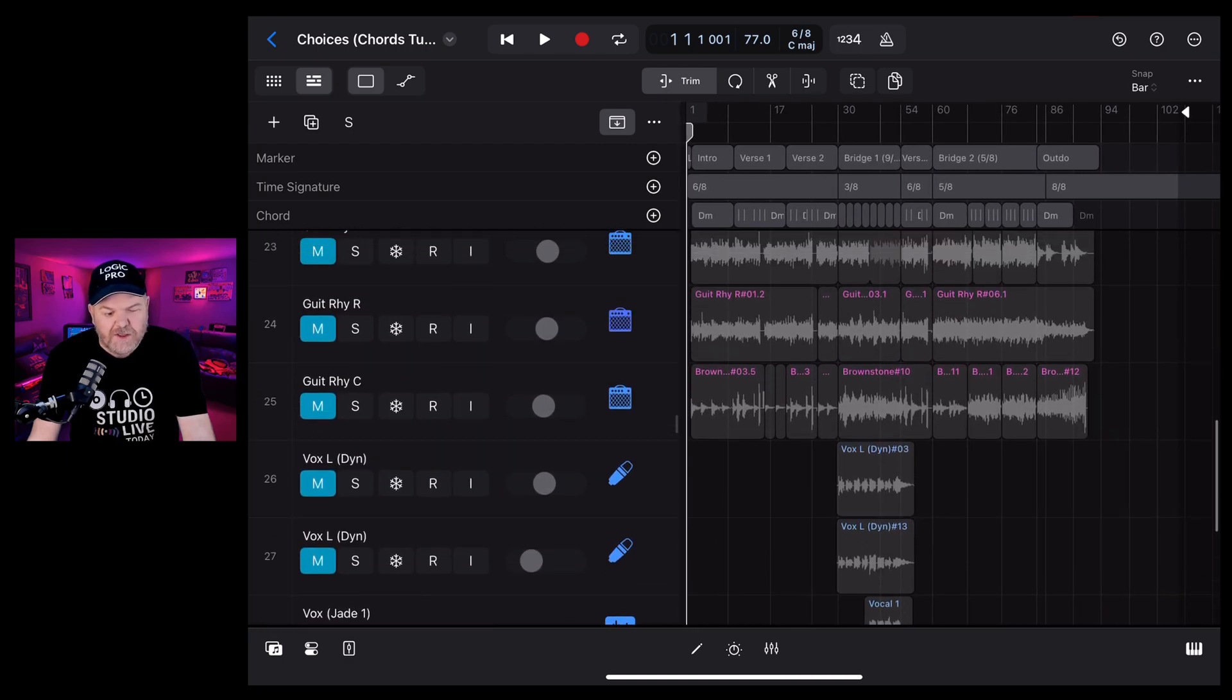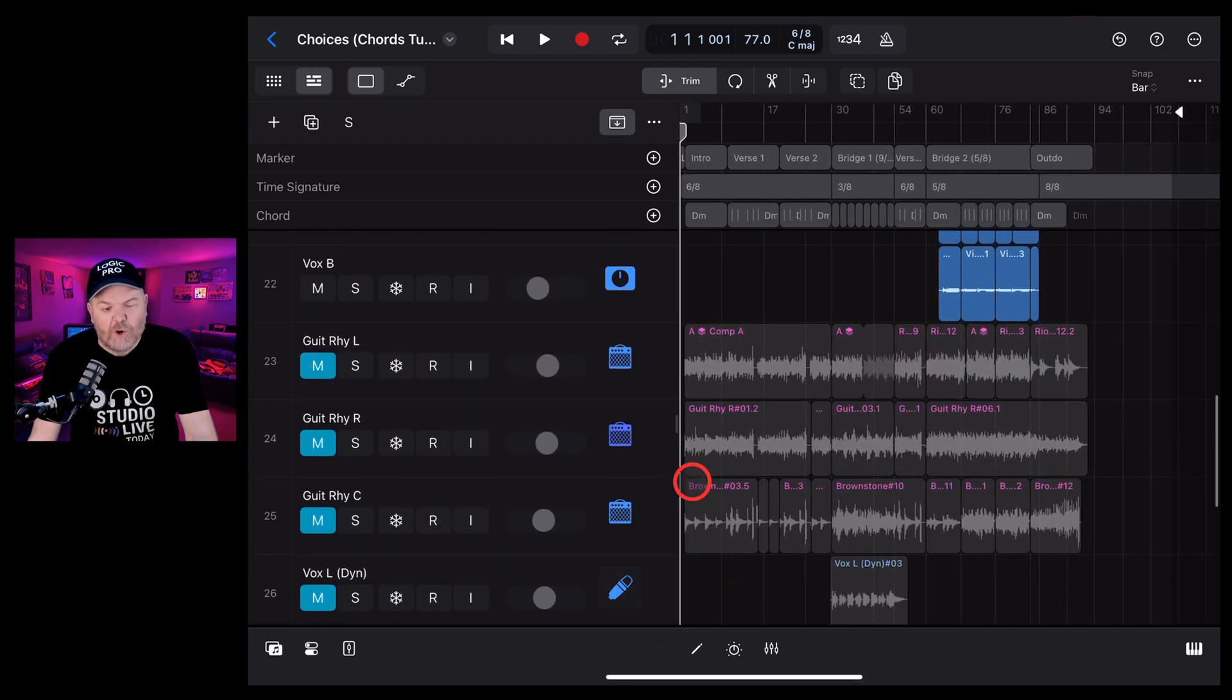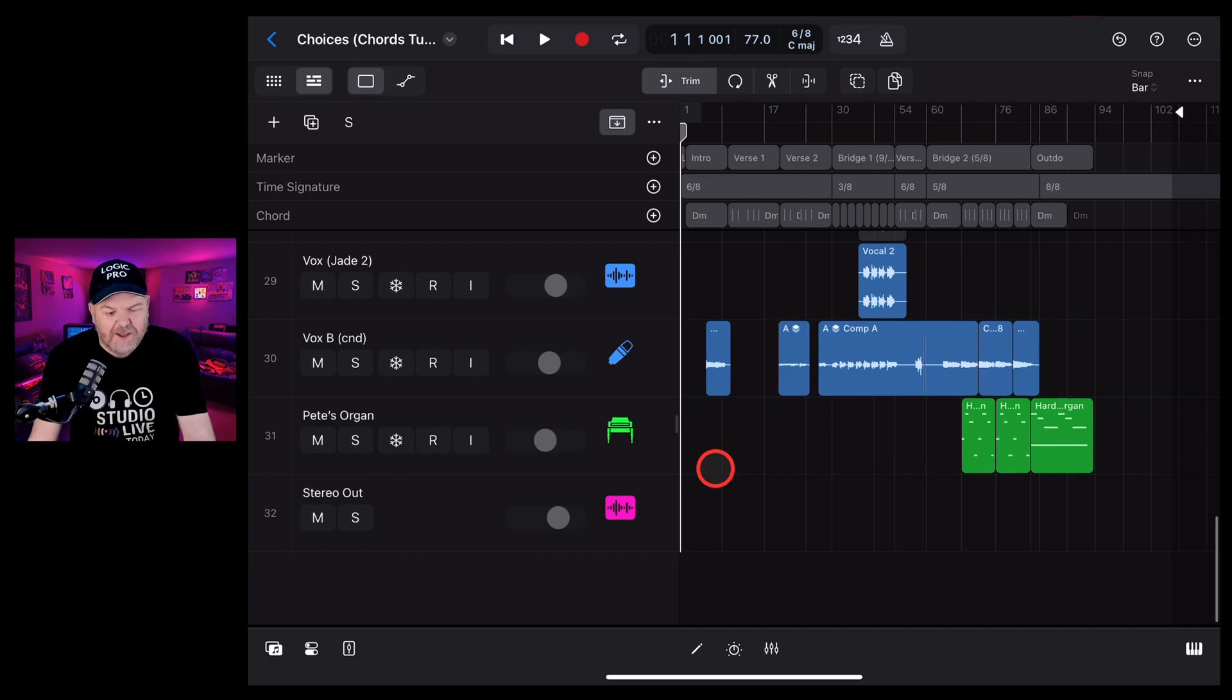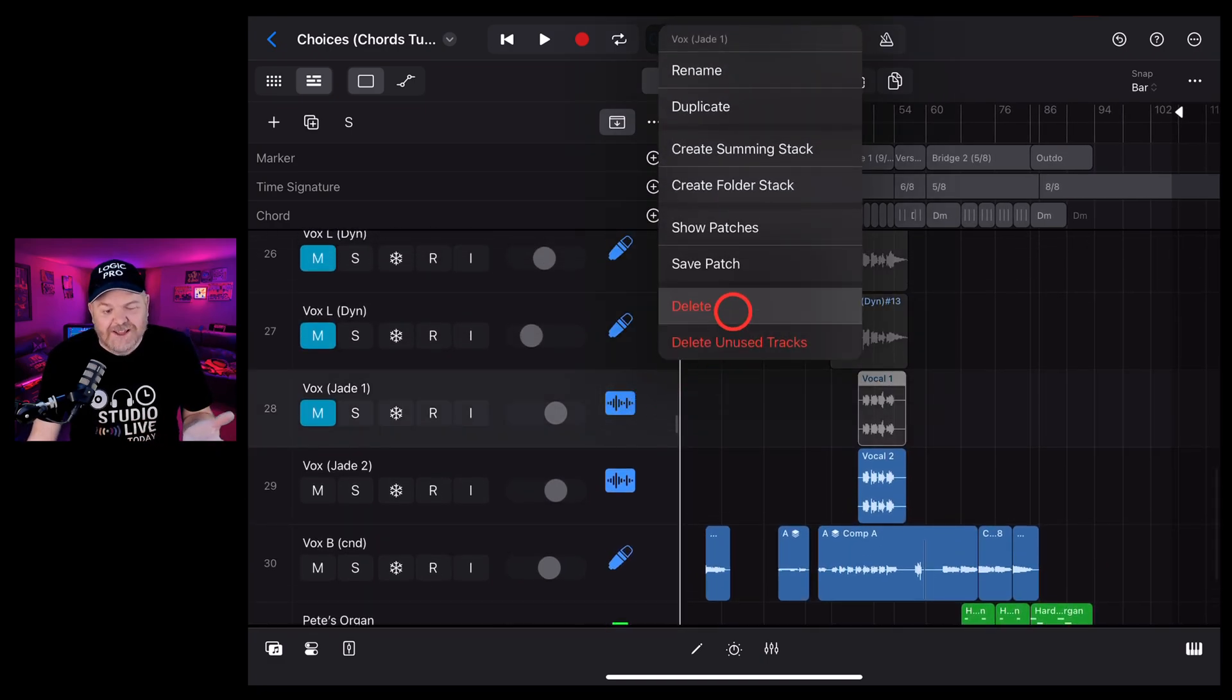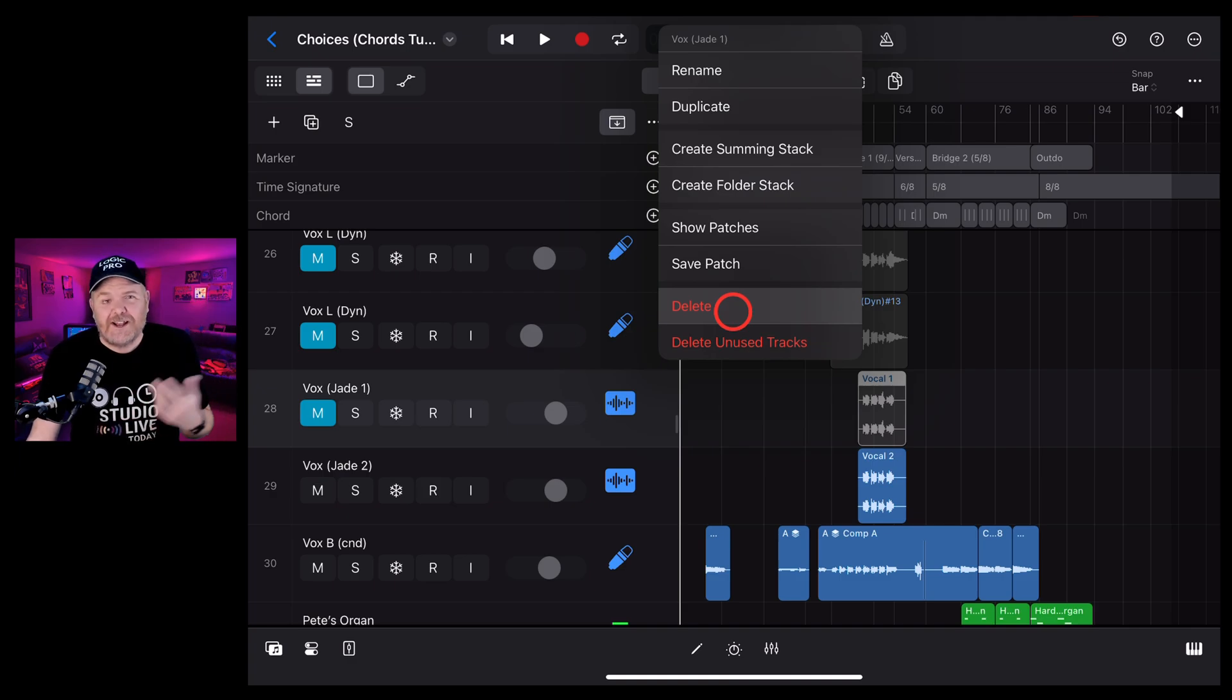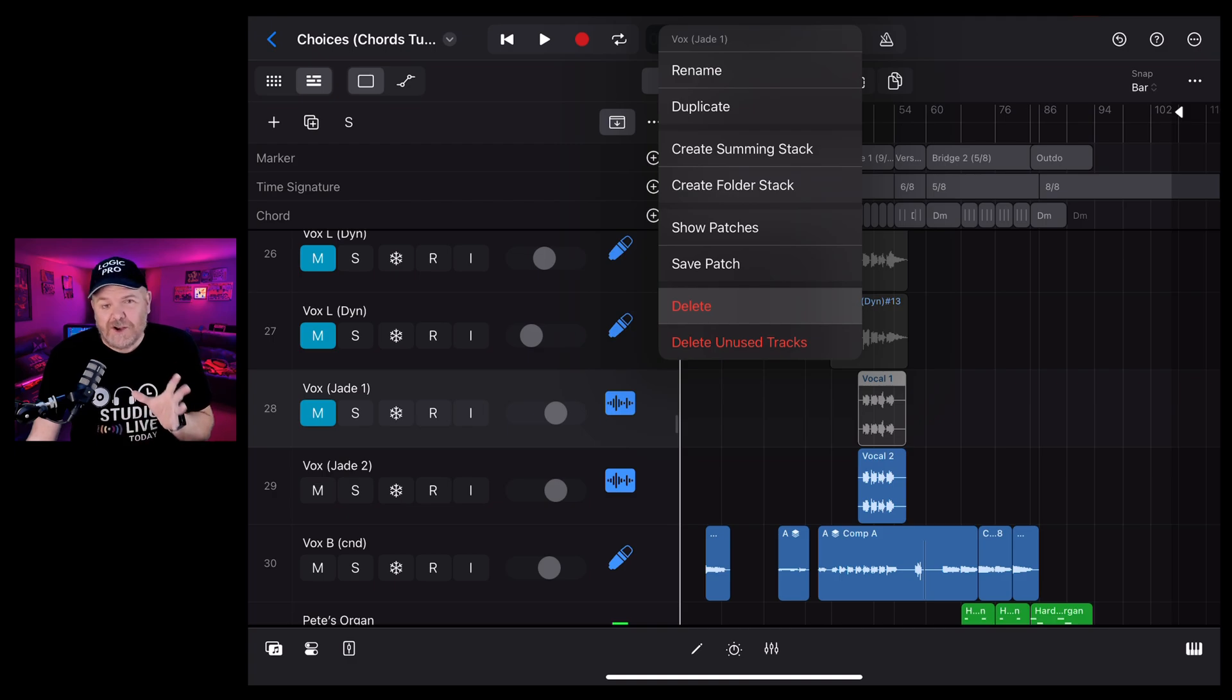The other thing you can do is if you find you've got old versions of vocals or guitars or takes of things that you've muted out, you can go back and actually tap on those and delete those tracks and make sure that you've only got the tracks you need in there, your tracks and your projects are not bloated, and your processing is going to be a lot better.